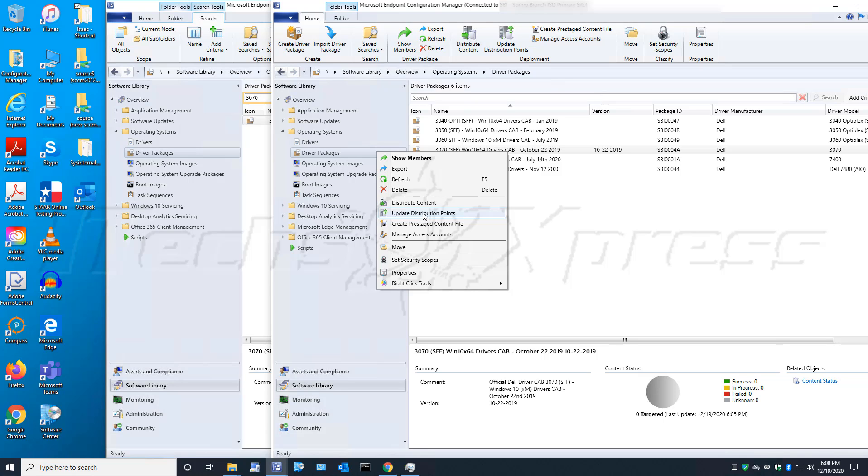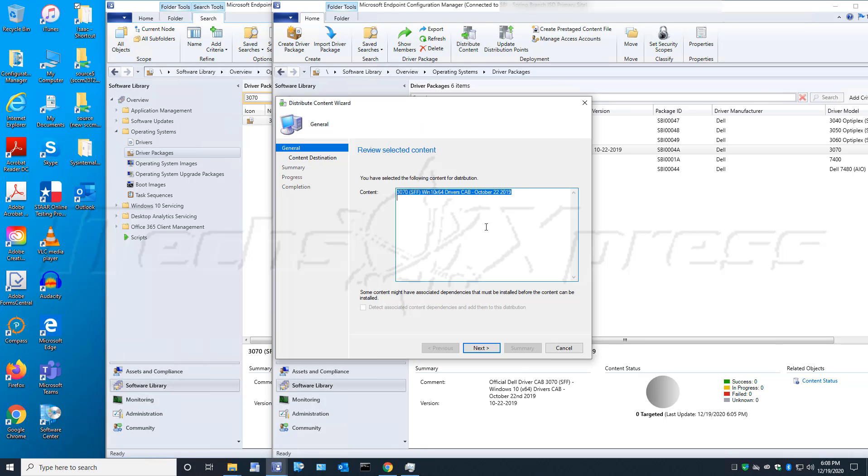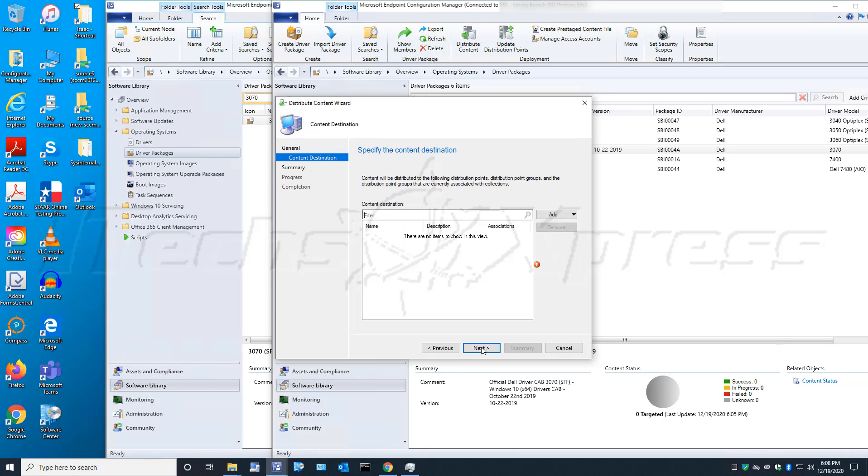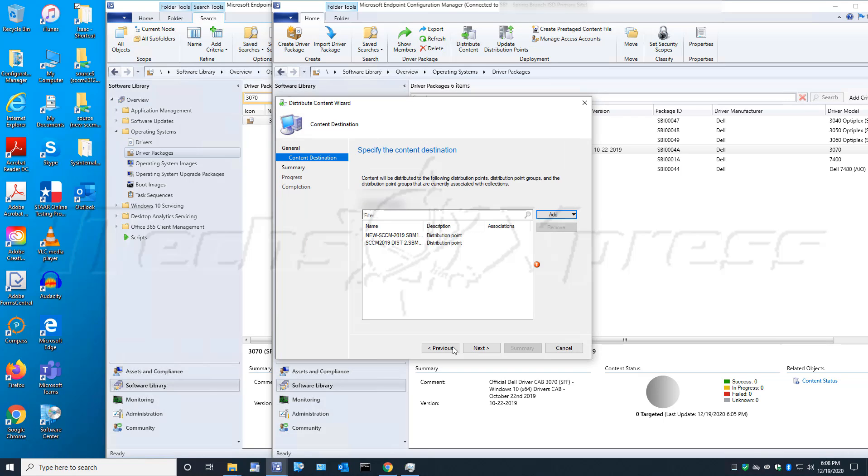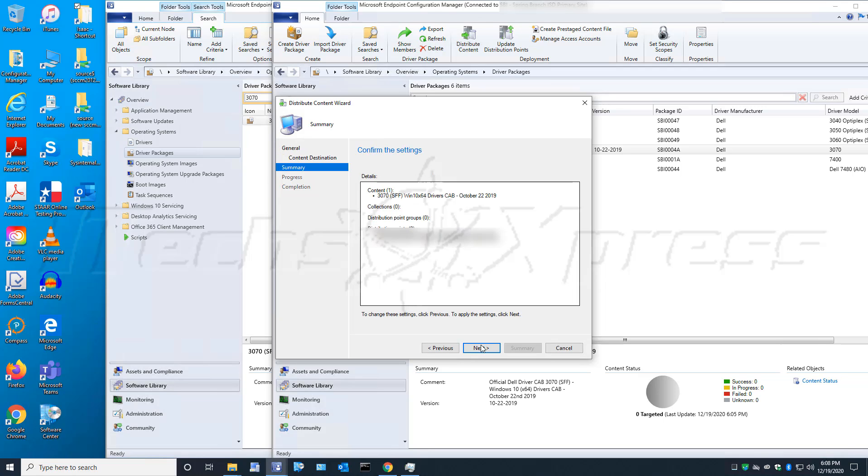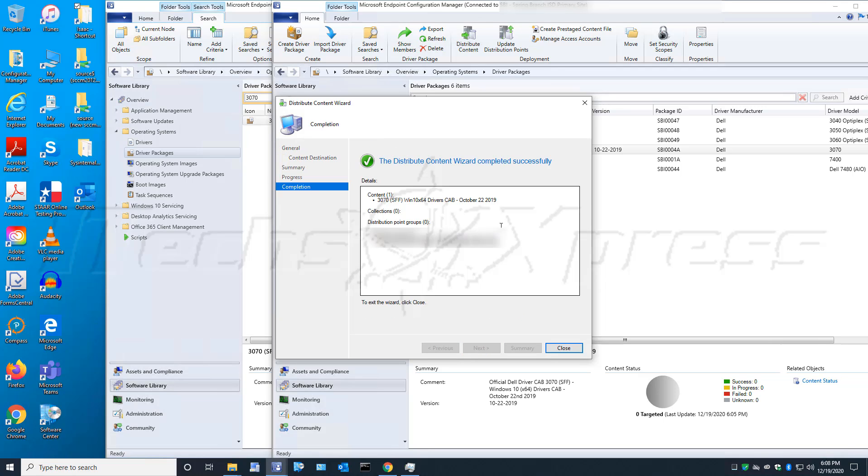We will right-click on it again and go to Distribute Content. It's down here at the bottom - you see it has not been distributed anywhere. Now that's what we're going to do. Select our distribution points and click Next and Next, and it'll go through and distribute.